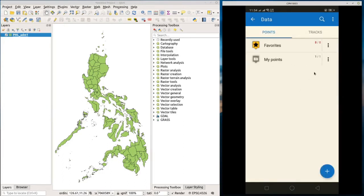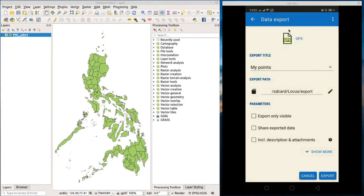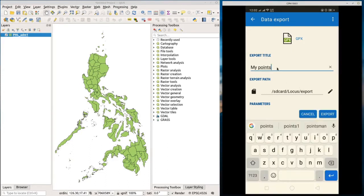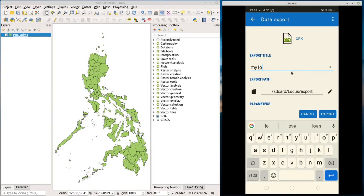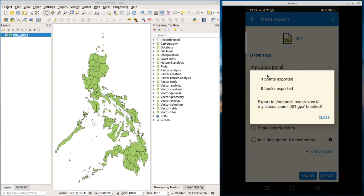To export your point, click the menu and go to Export. You can see the data format for the output is GPX. You can change the title and the export path if you want. Let's rename the data as 'my locus point' and use the default directory for the export file. Click Export, and you can see that one point was exported — which is correct.